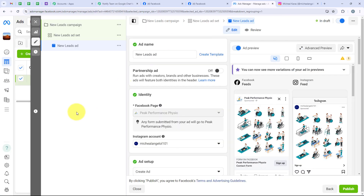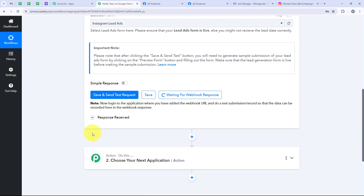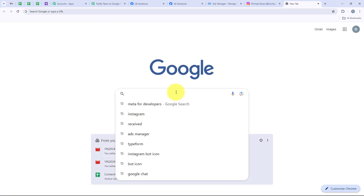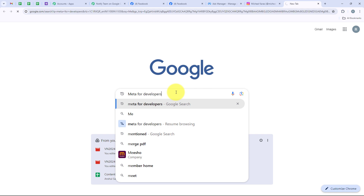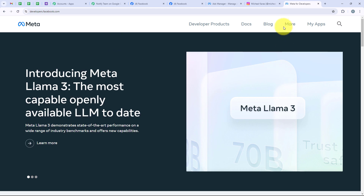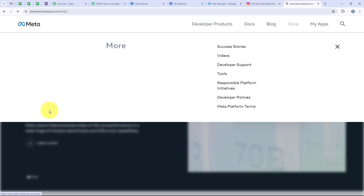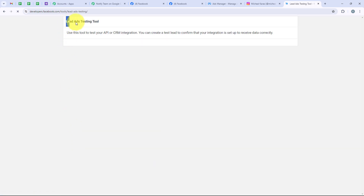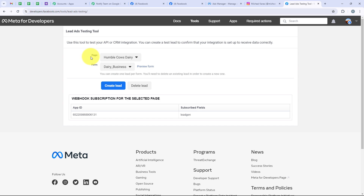My campaign is not live — you can see it is in draft — so I am not going to receive the latest leads automatically. If you are running a live campaign you will receive leads right away. If you don't wish to wait, open a new tab and search for Meta for Developers. We are going to use Meta for Developers to generate a test lead. We will go to More, then Tools, scroll and select the Lead Ads Testing Tool, which is now opening.